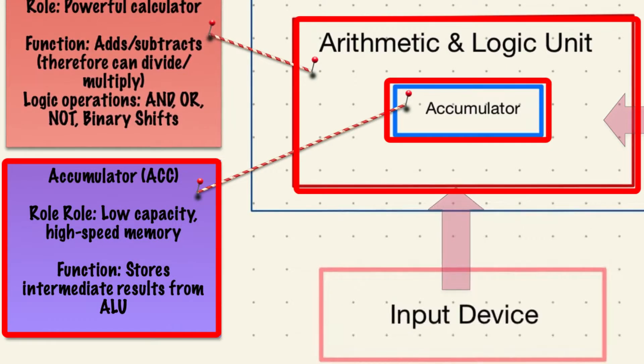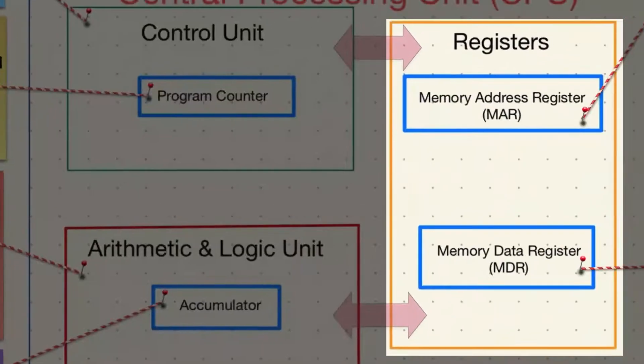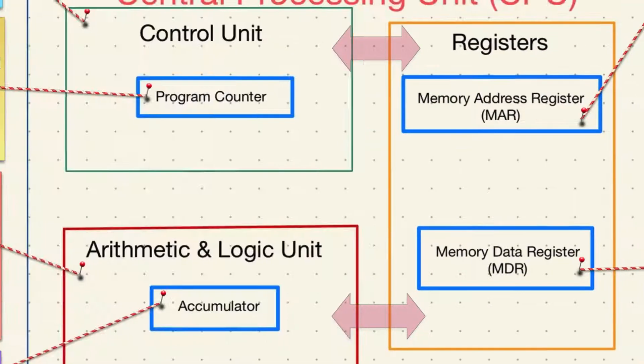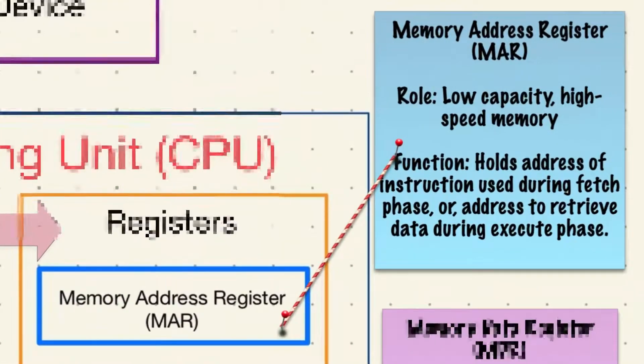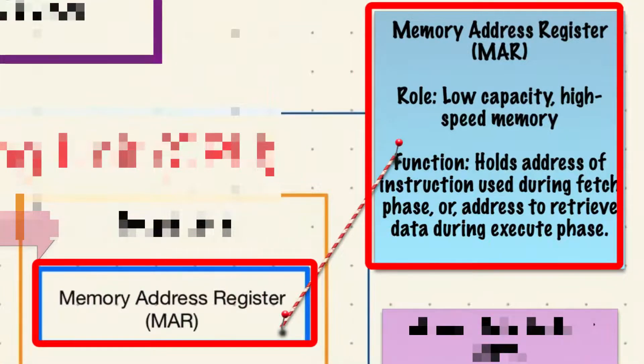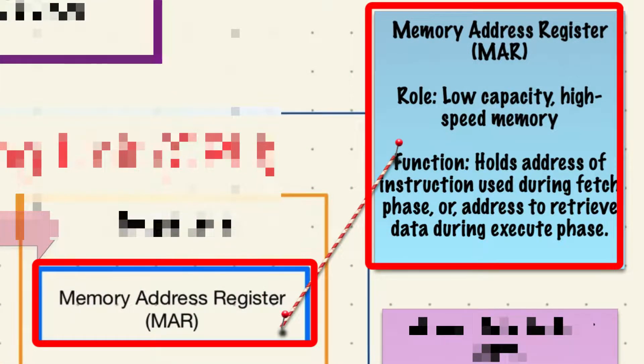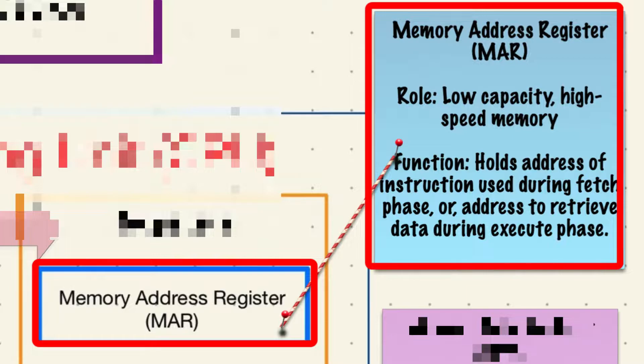There are two other registers that you need to be familiar with. Firstly, the memory address register holds the address of the instruction being used during the fetch phase or the address from which data can be retrieved during the execute phase.